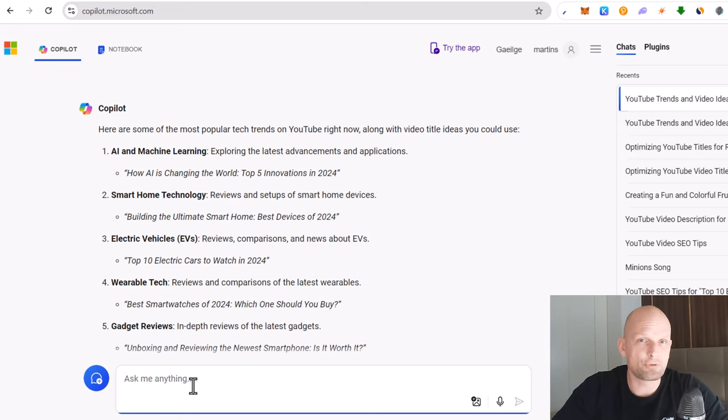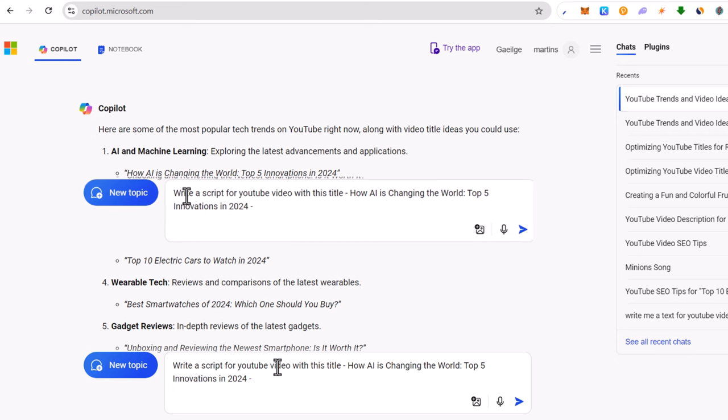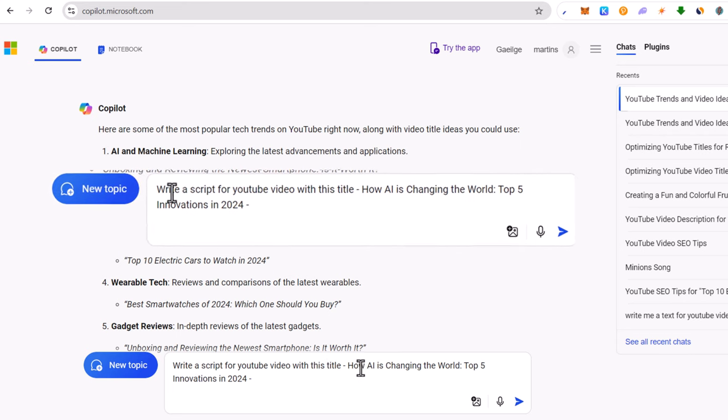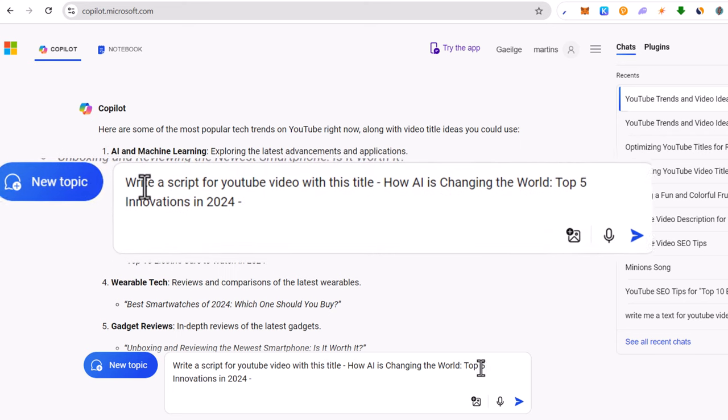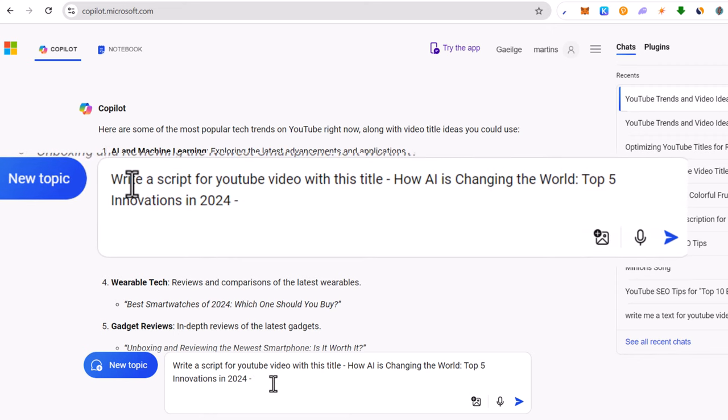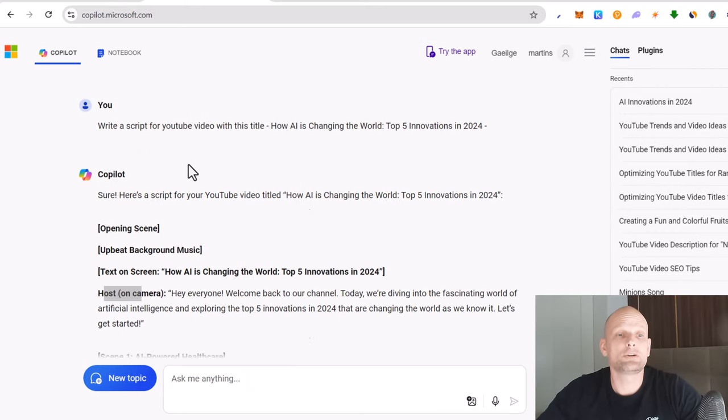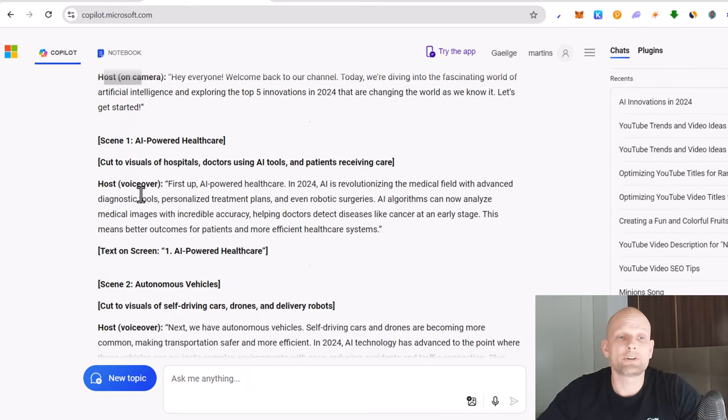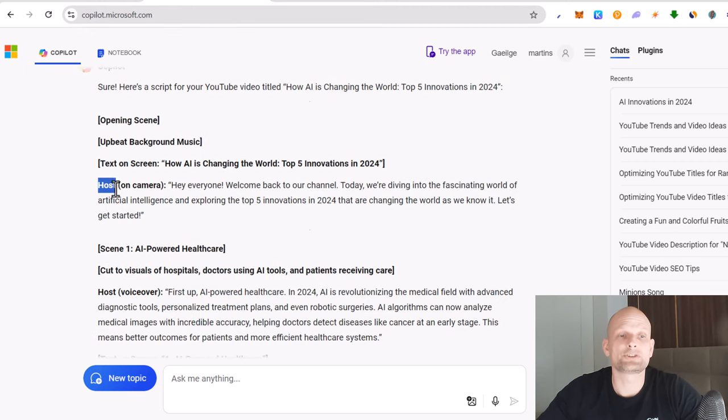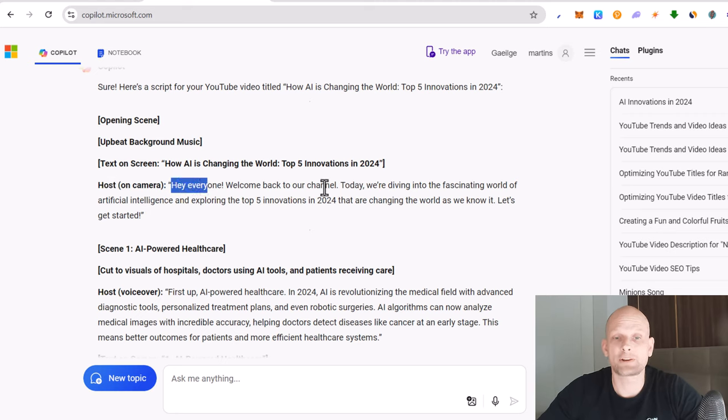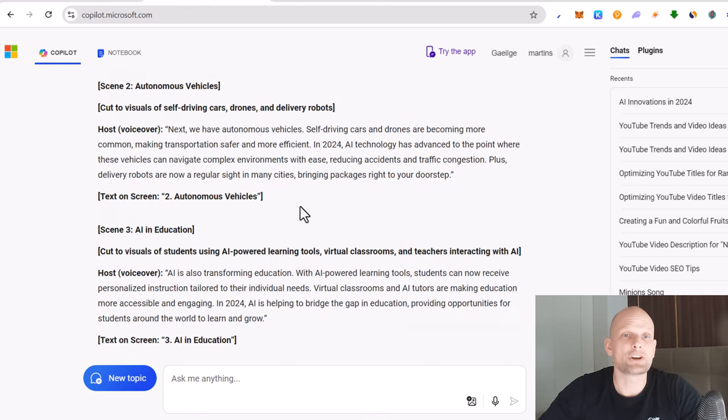To write a script for this title I could give Microsoft Copilot this prompt: write a script for YouTube video with this title how AI is changing the world top 5 innovations in 2024. And here you go, you have a full script of everything what you need for your YouTube video. Host is here, you who is talking, and here is your text what you should be saying. Hey everyone, welcome back to the channel. You can give your channel name and you can create a video by using this script.